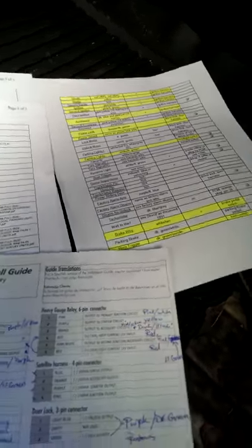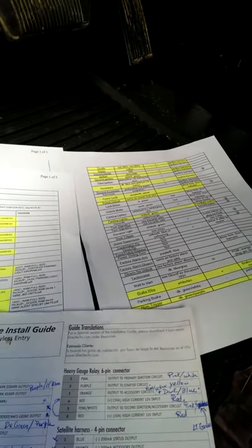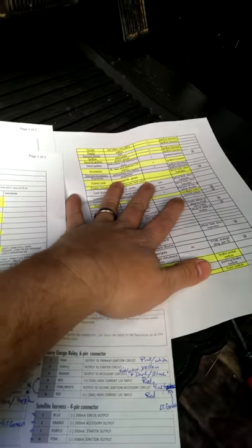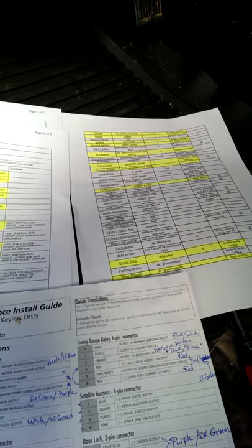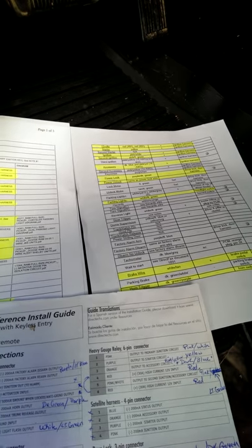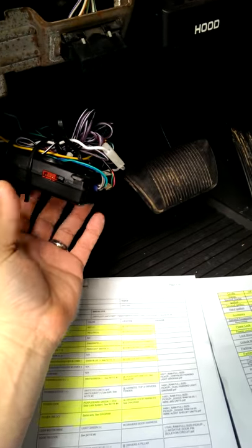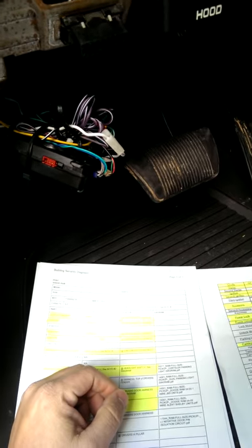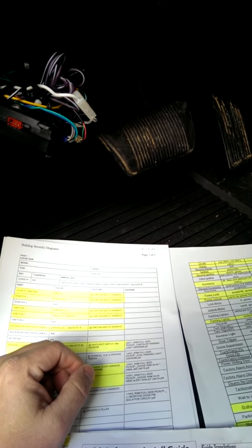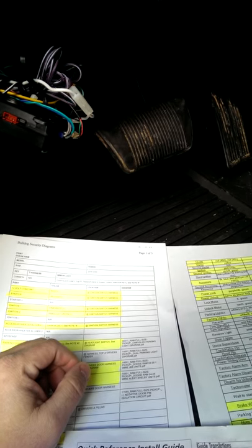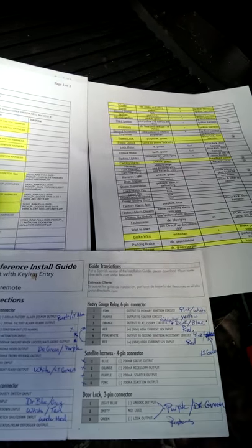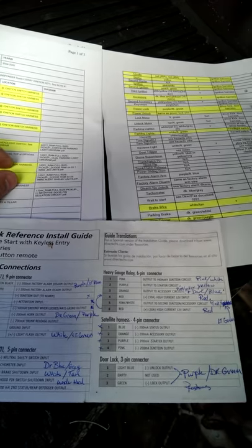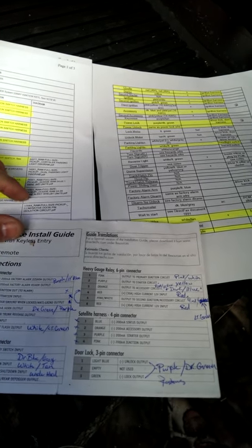The problem that I was having was the car would not start after I installed all these by these diagrams here. It would kick over but it would not continue to start, so I thought it was something with the programming. I put this all back to default, still was not getting the results that I wanted. So I was left with trying to figure out what the hell I did wrong. I started to look at everything.